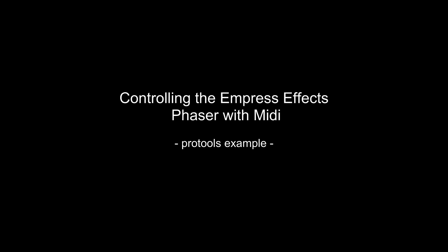In this video, we'll be taking you through some of the Empress Phaser's MIDI capabilities using Pro Tools. If you use different software, or even hardware, you'll probably still find this a good overview of the Phaser's MIDI control.